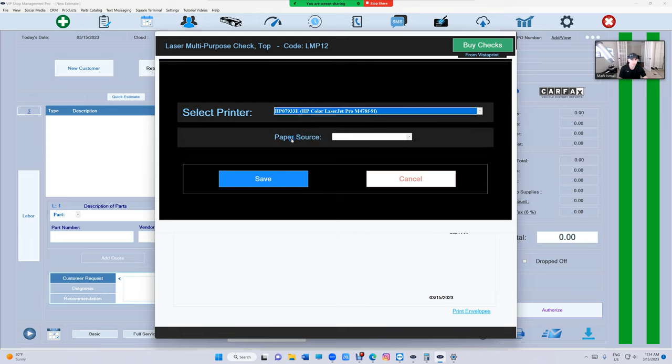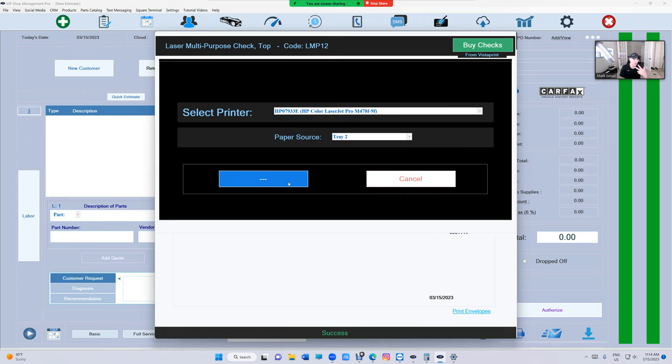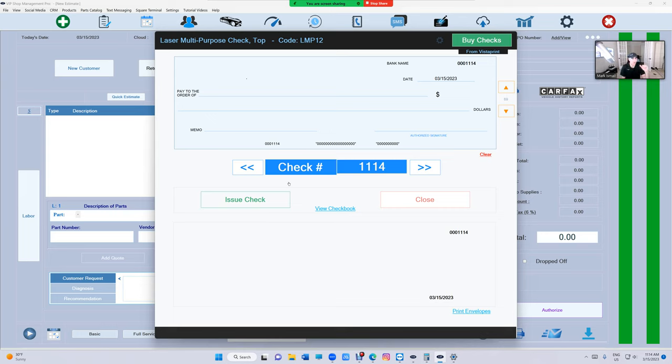And it's going to give you the option to select your paper source. Click on the paper source and select number two. So number three, I selected for my invoices and estimates and everything else. And number two, it's only for the checks. And now I just load my checks to tray number two and I'm all set.